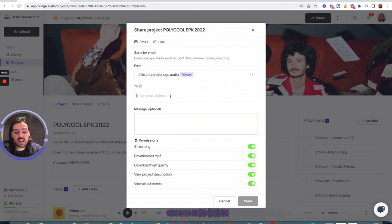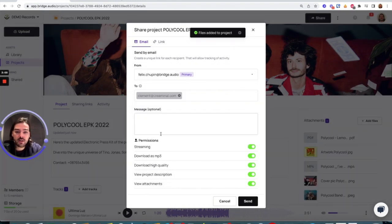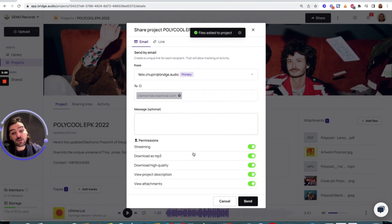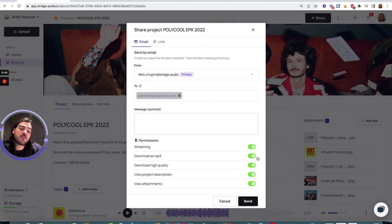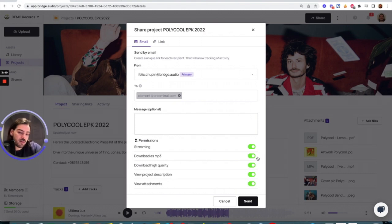I can add a custom message, and I can also—and that's great—decide whether I allow streaming or download. So let's assume we are ahead of release here with Polycool, so I'm going to stick to streaming only. And I press Send.